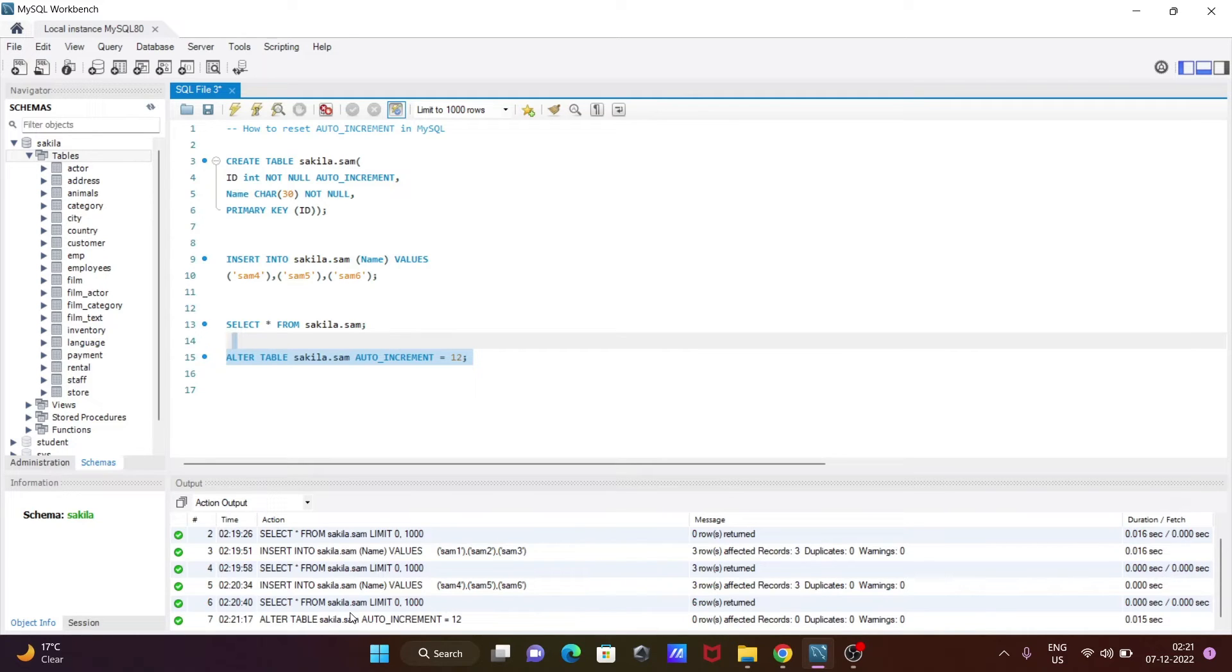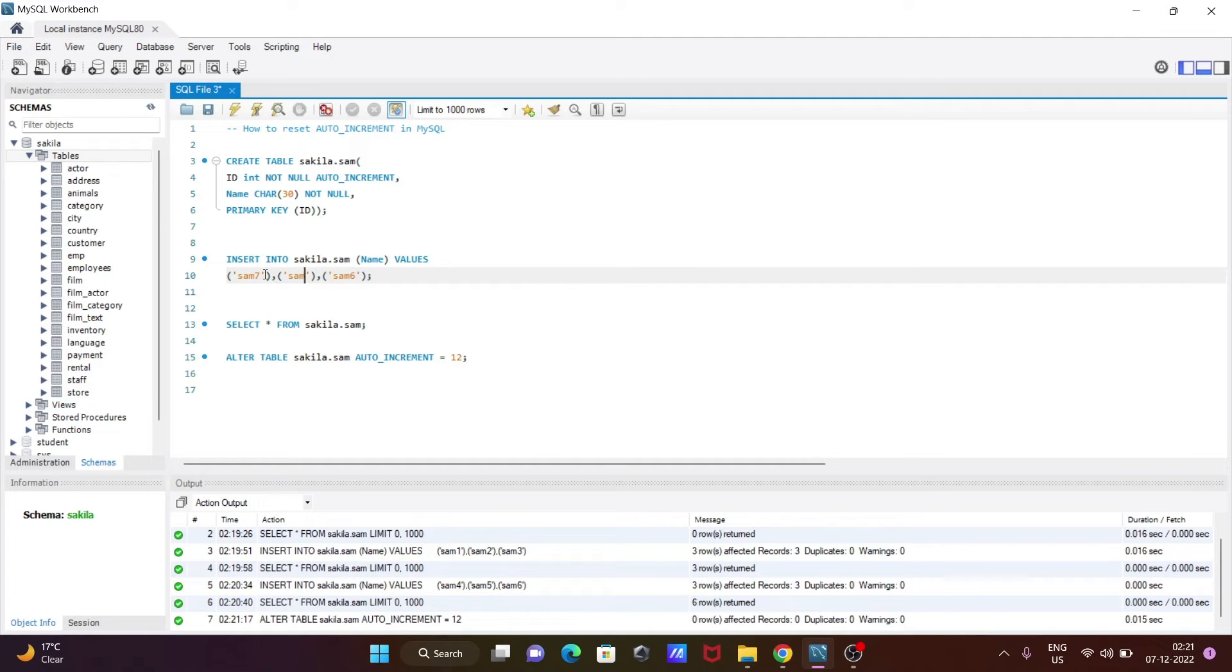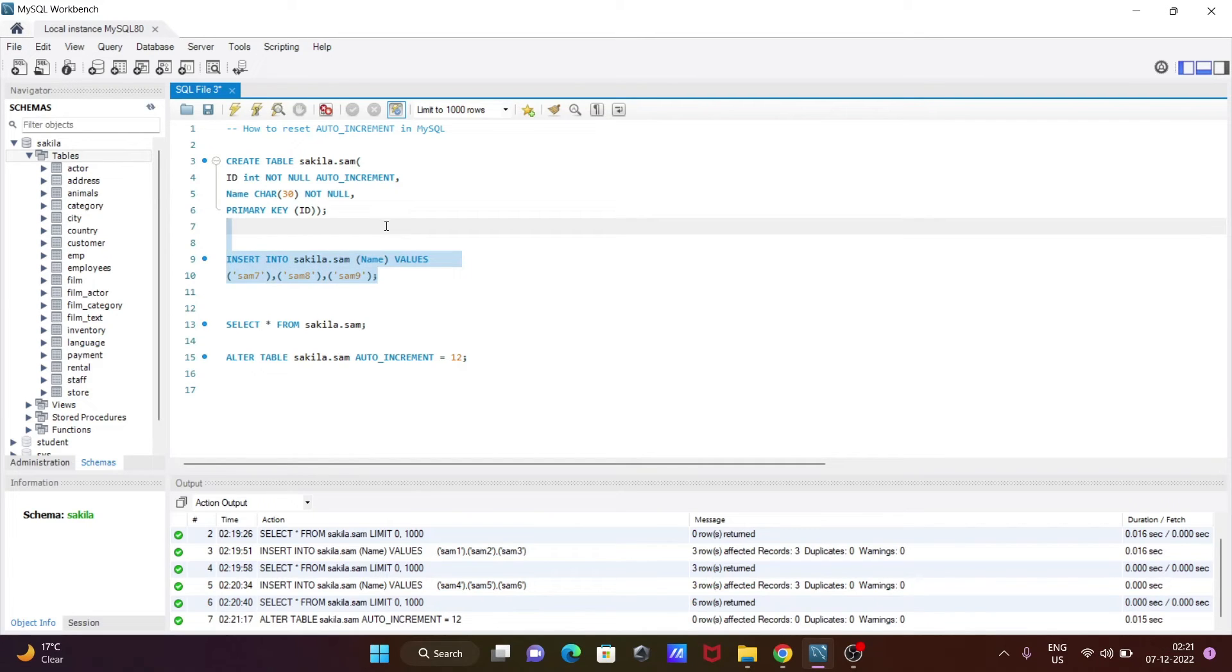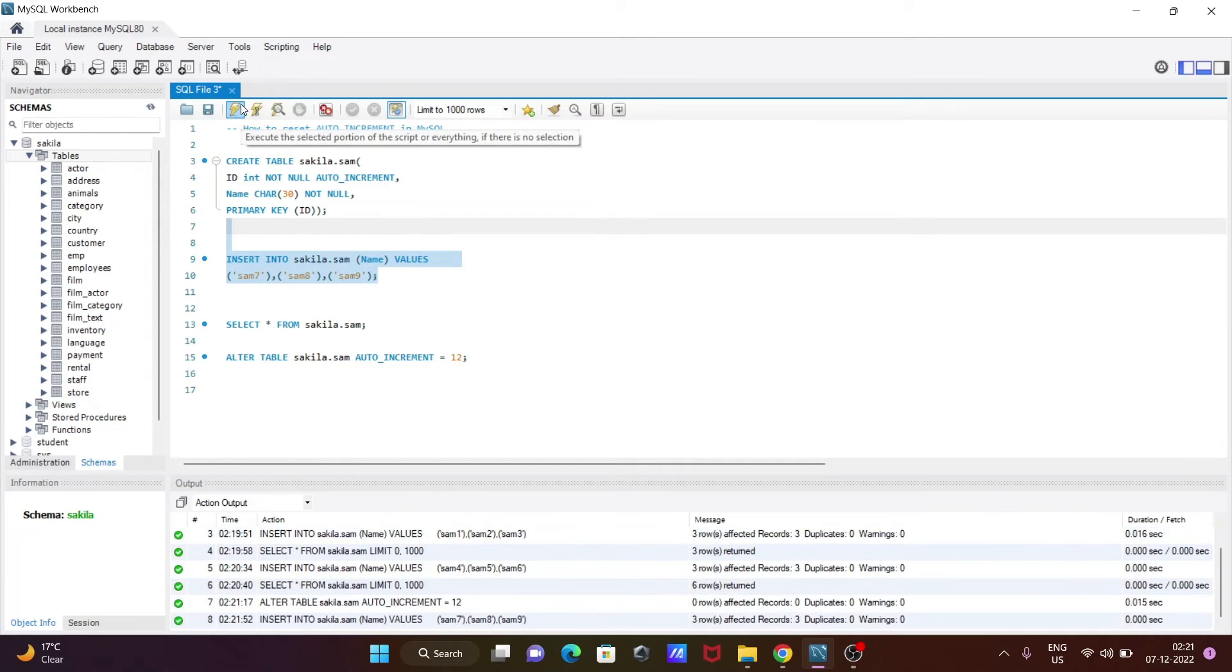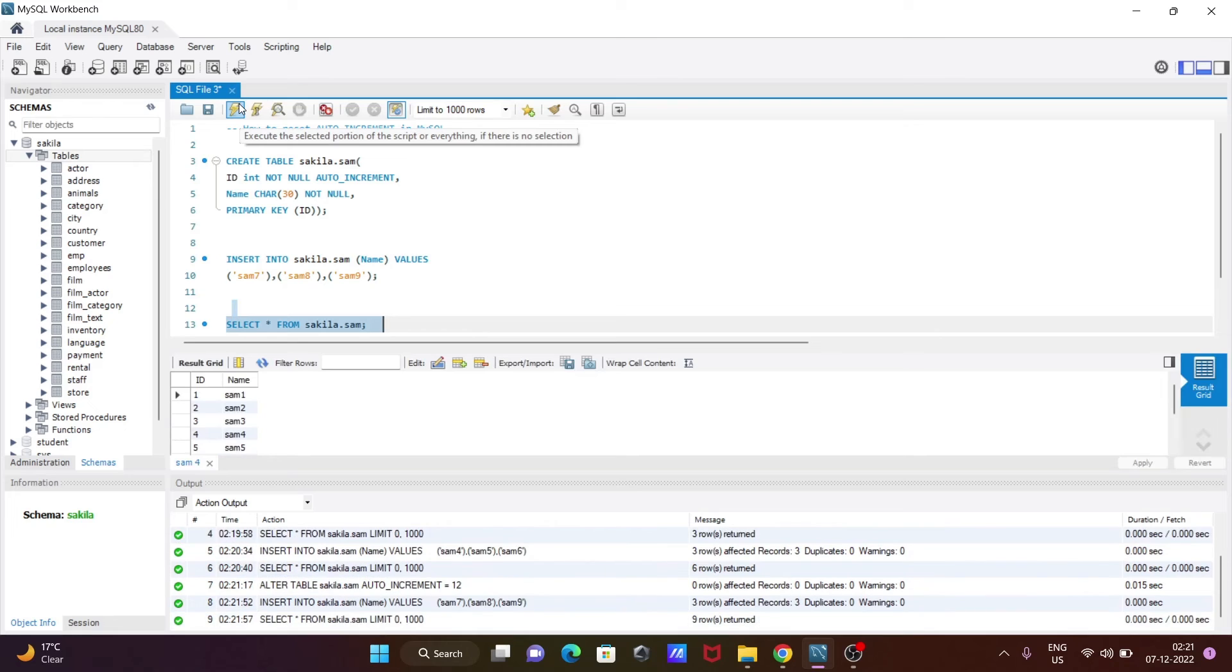Now if I run this query, so let's do some changes here. This is now seven, and this here eight, and this here nine. Okay, now if I run this query, then you can see three rows affected. And if I run this query, so at this place you need to see.